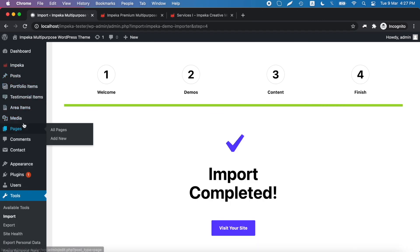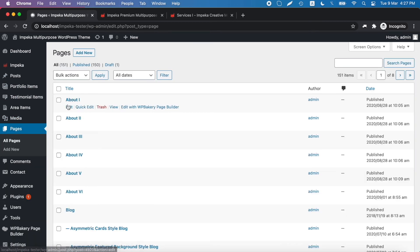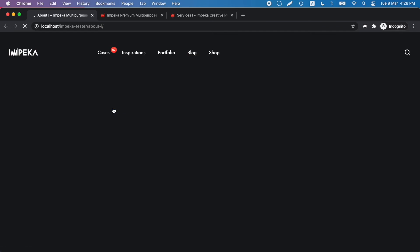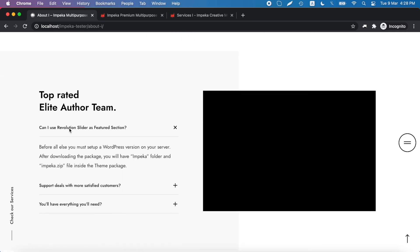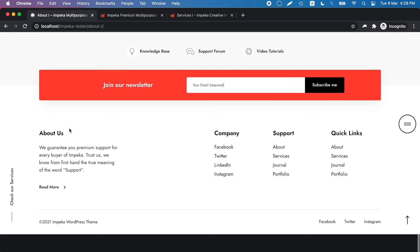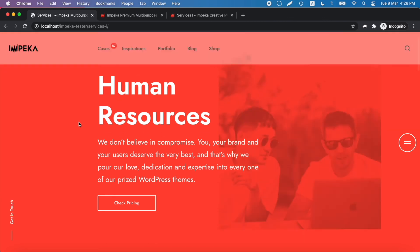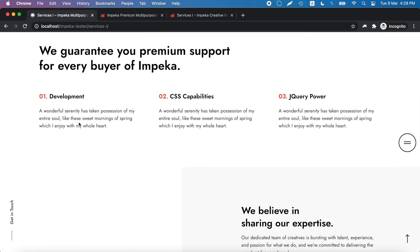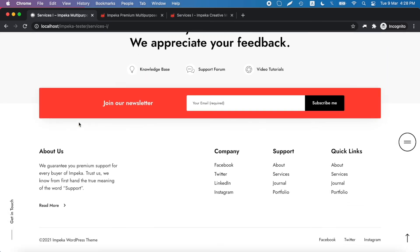Now we go to our pages. This is the first page that we have imported. And this is the second one. We have a complete page only in a few minutes.